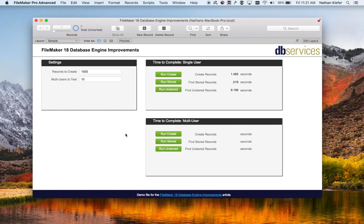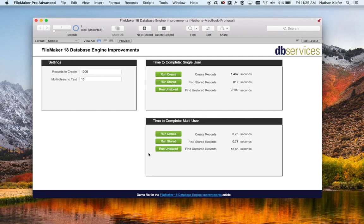We are creating 1,000 records right now for 10 different users at the same time. Then we'll go ahead and run an unstored find — 10 simultaneous unstored finds on about 125,000 records, which is the same find we just did for single users. It took about 13.65 seconds per user, which isn't too bad for that many records in an unstored situation.